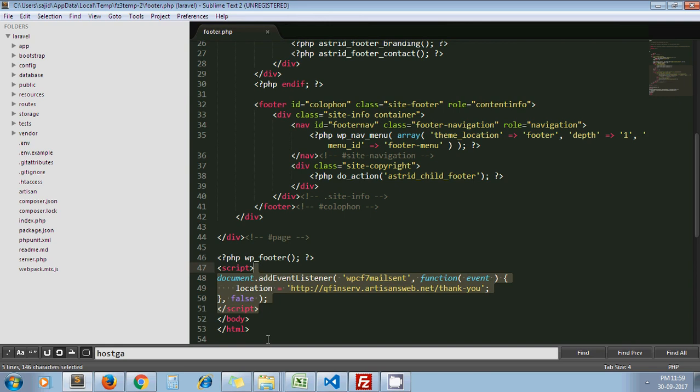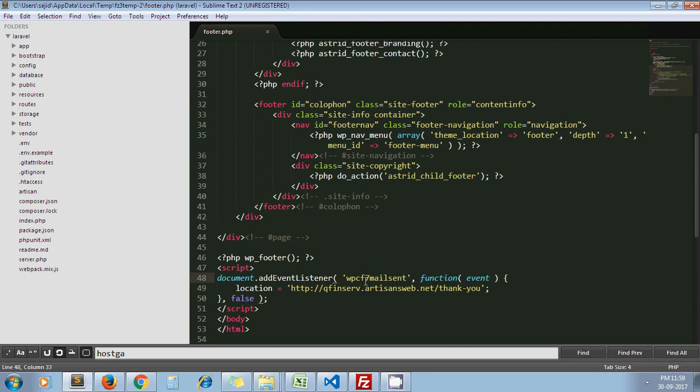This code: under this script tag we've written document.addEventListener and wpcf7mailsent, and to the location parameter we need to pass whatever our thank you page URL is.